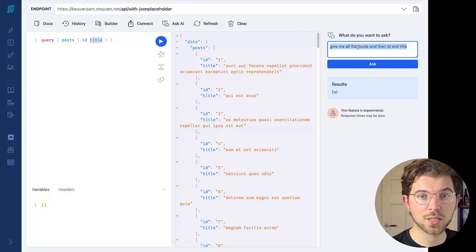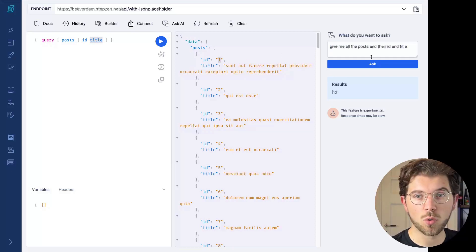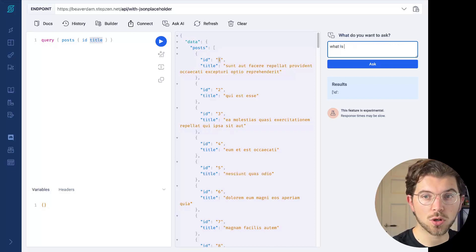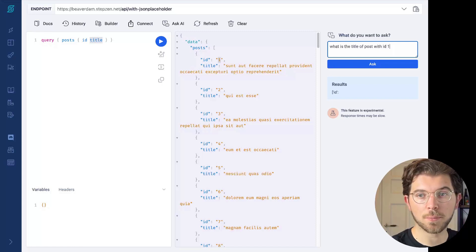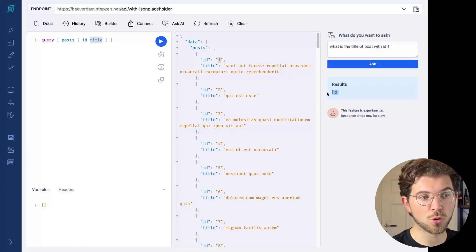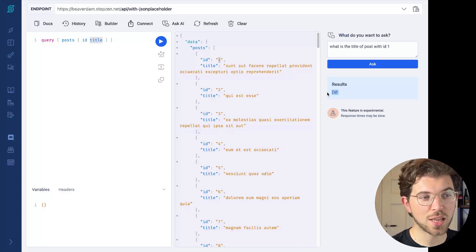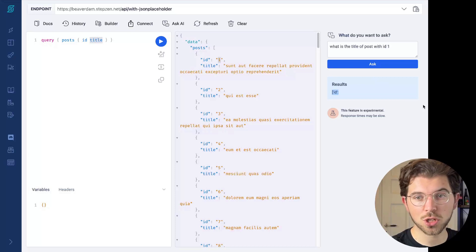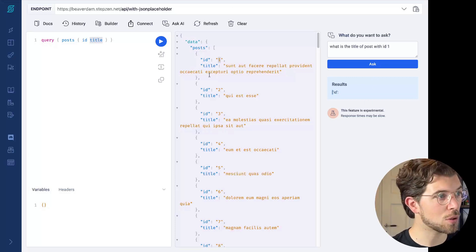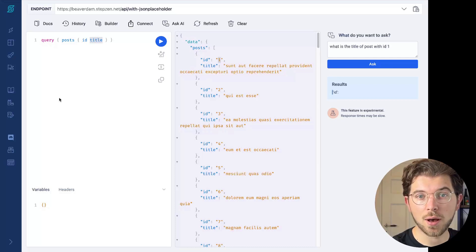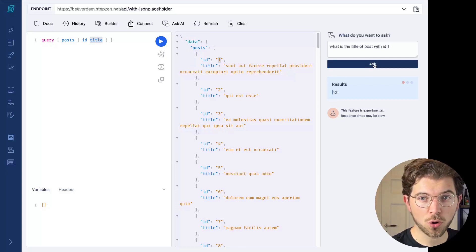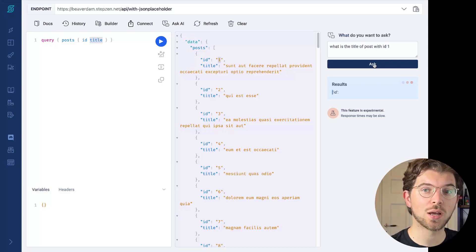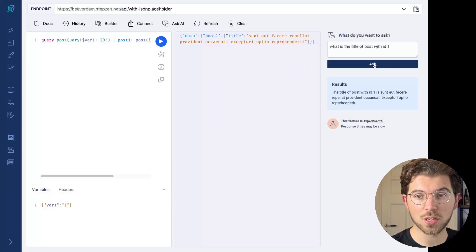I can also ask, what is the title of post with ID 1? And probably our answer will be a bit more normal here because we basically asked it to give us the posts and their ID and title. So the results will be too long to display here. Instead, we get the query, and we can see the results right here in our GraphQL explorer. Once I run this query, I probably get a more concrete answer saying what the title is of post with ID 1.